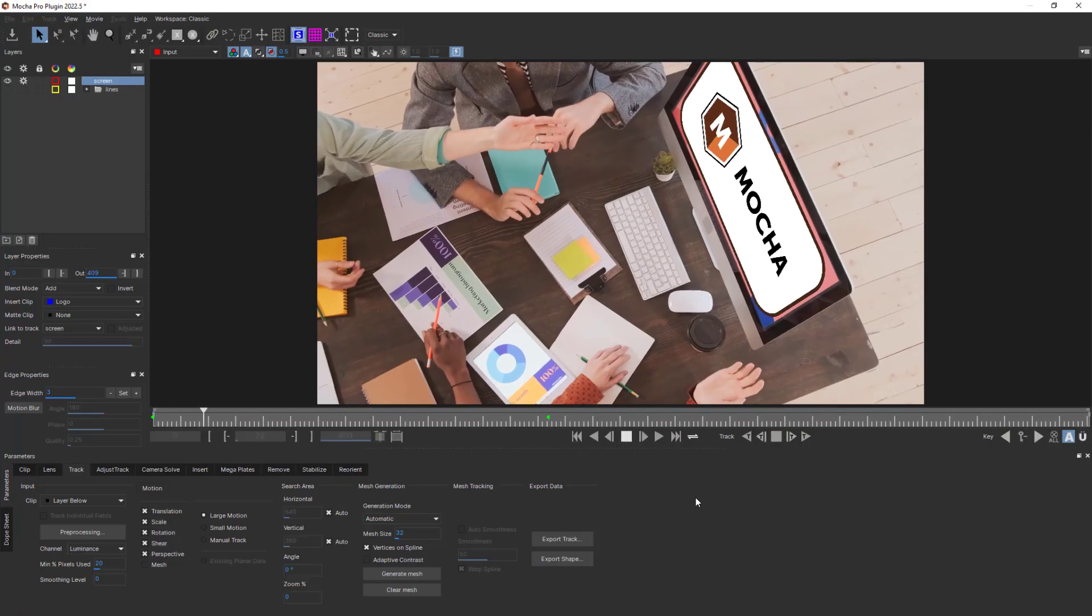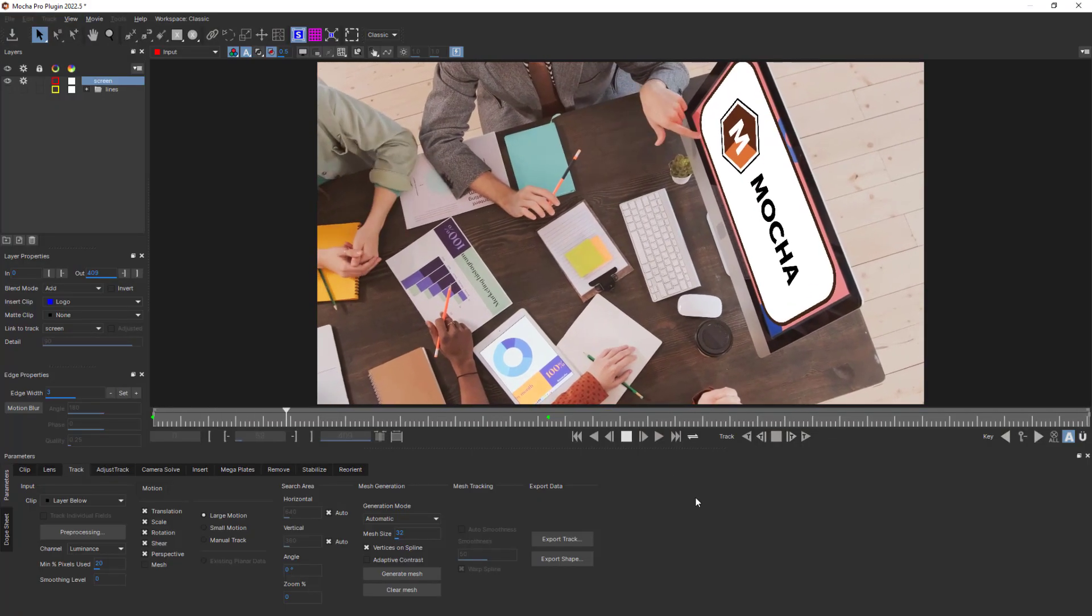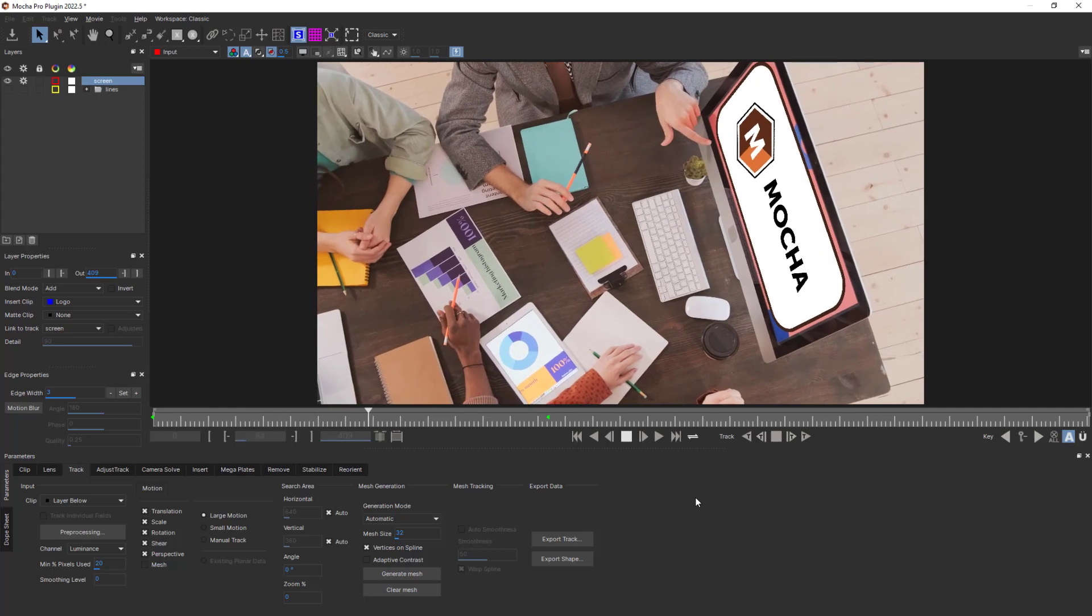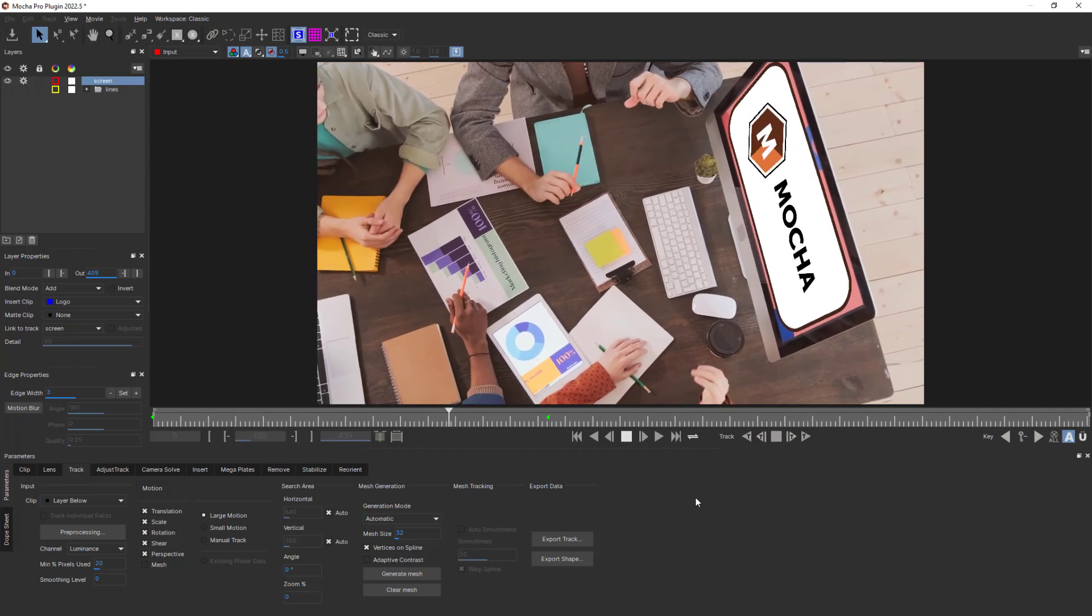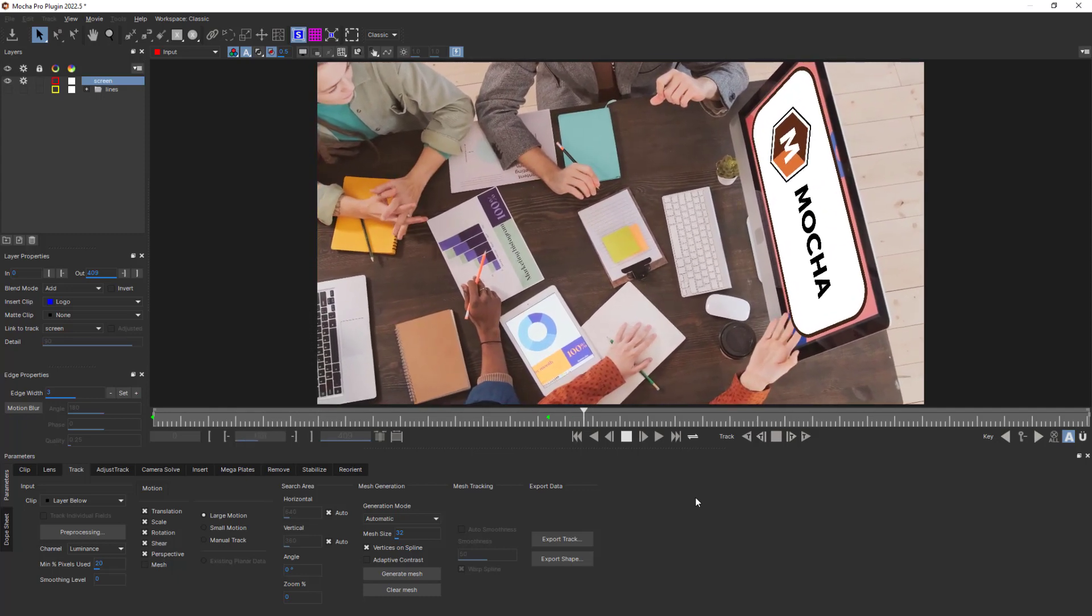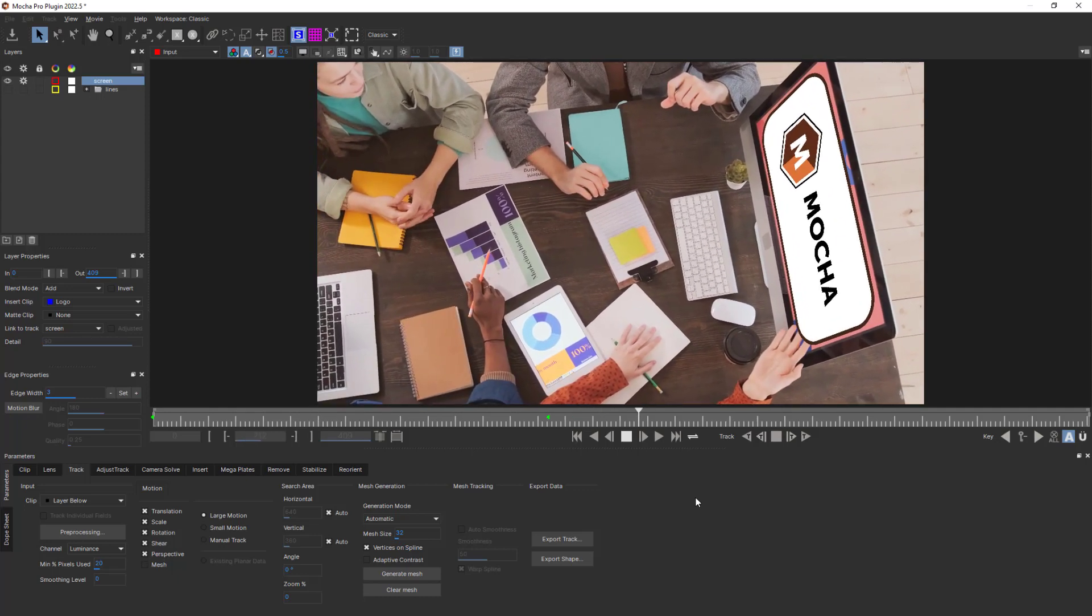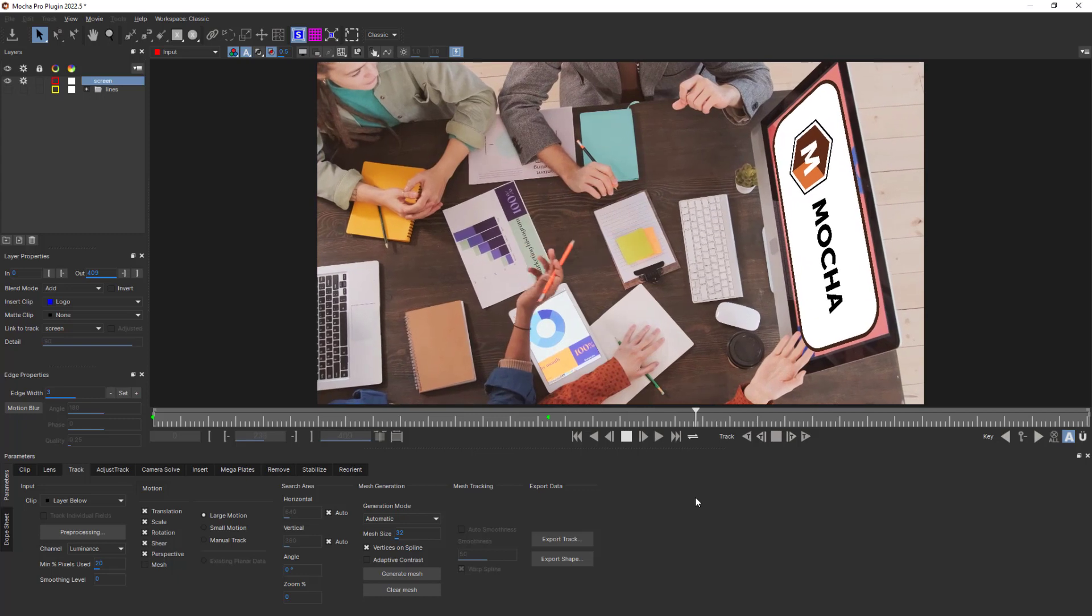After calibrating the lens, other Mocha modules like Tracking, Insert, and Remove will work more accurately.